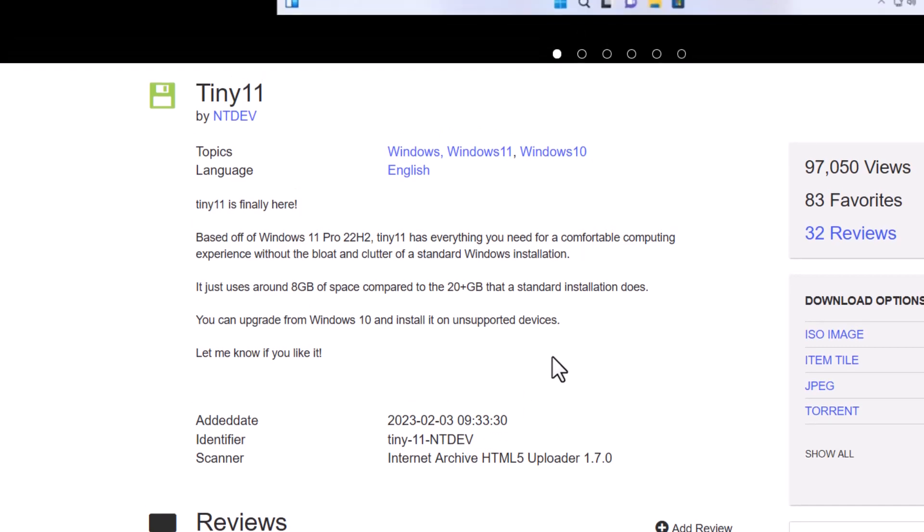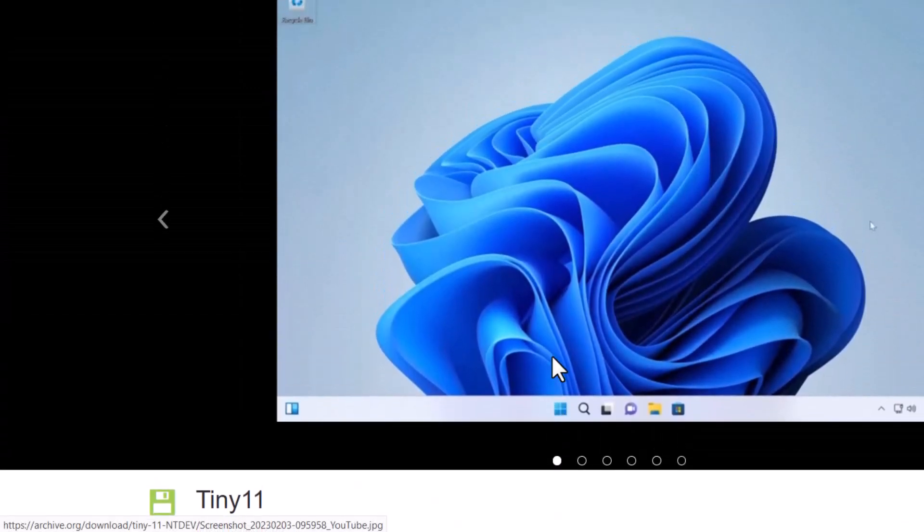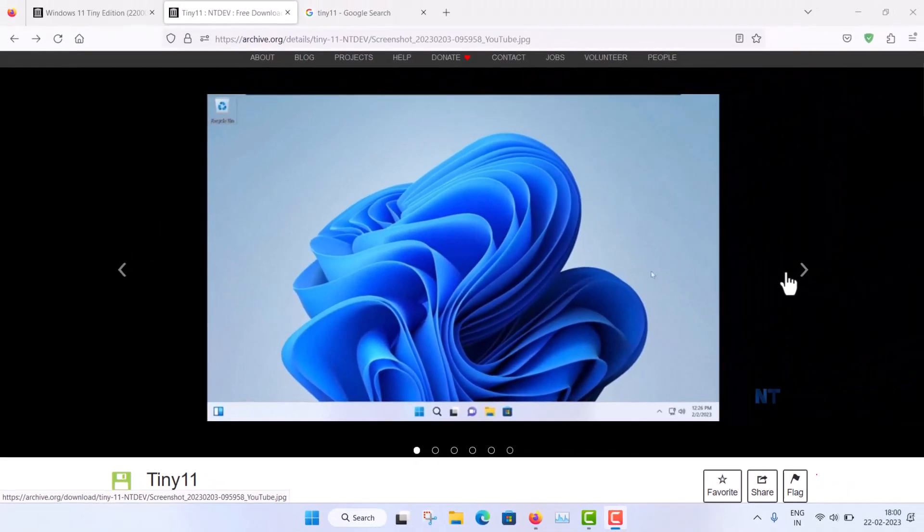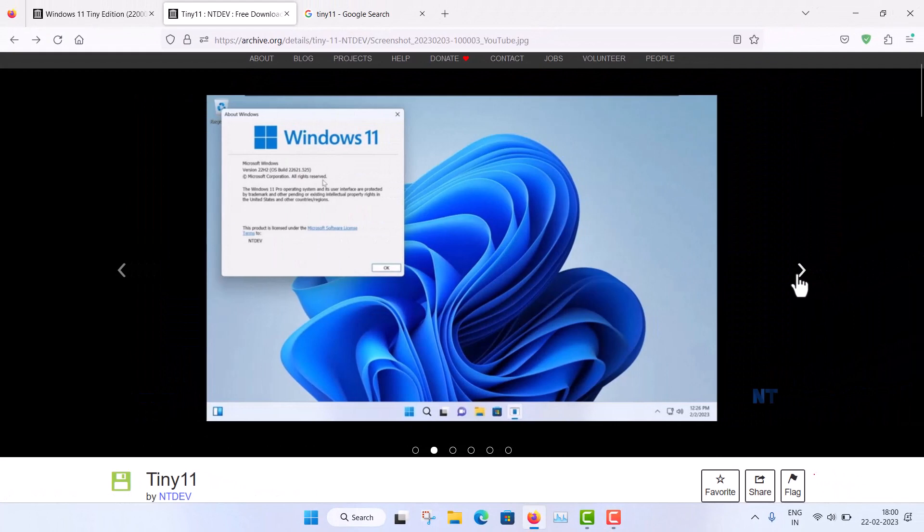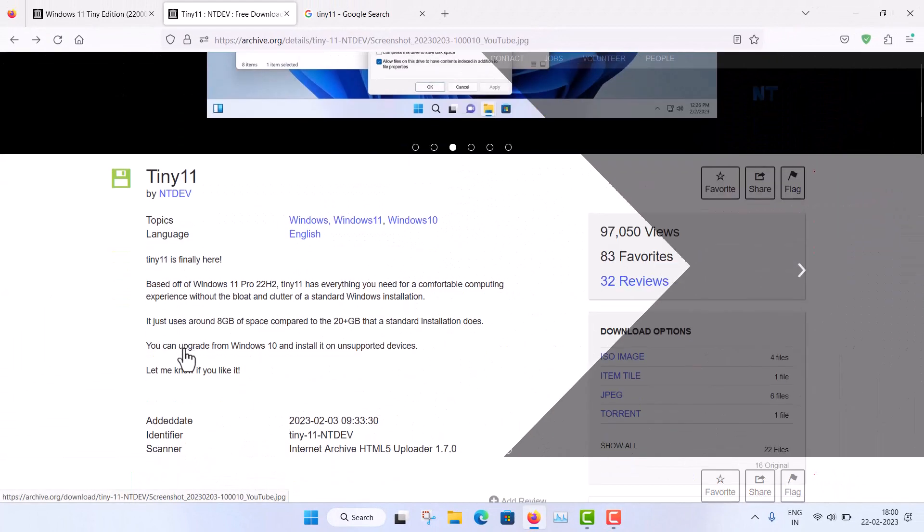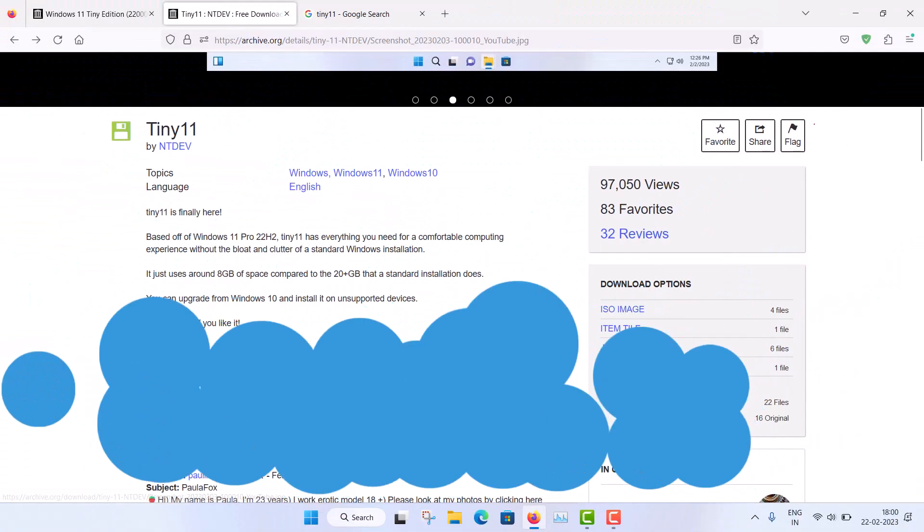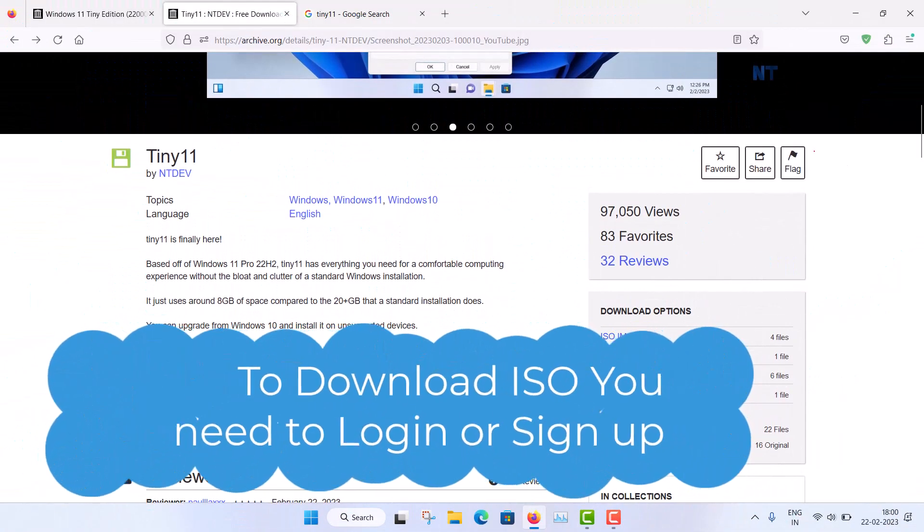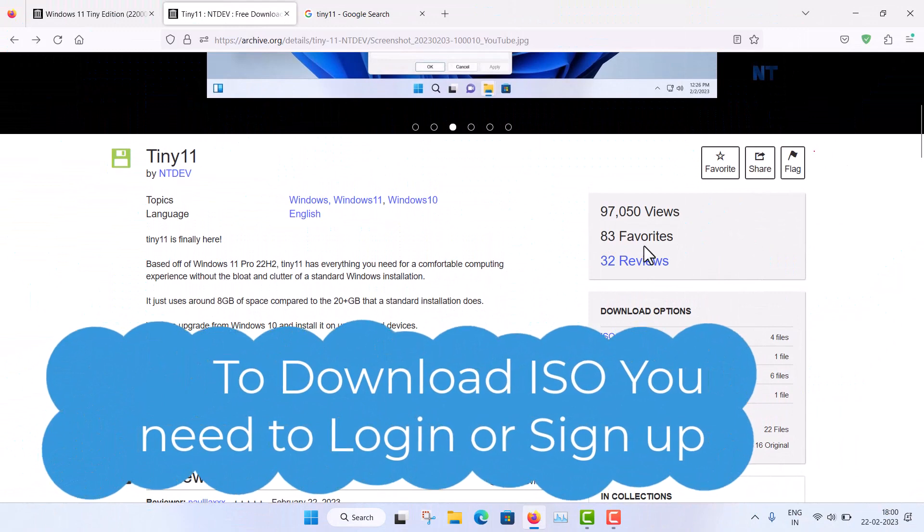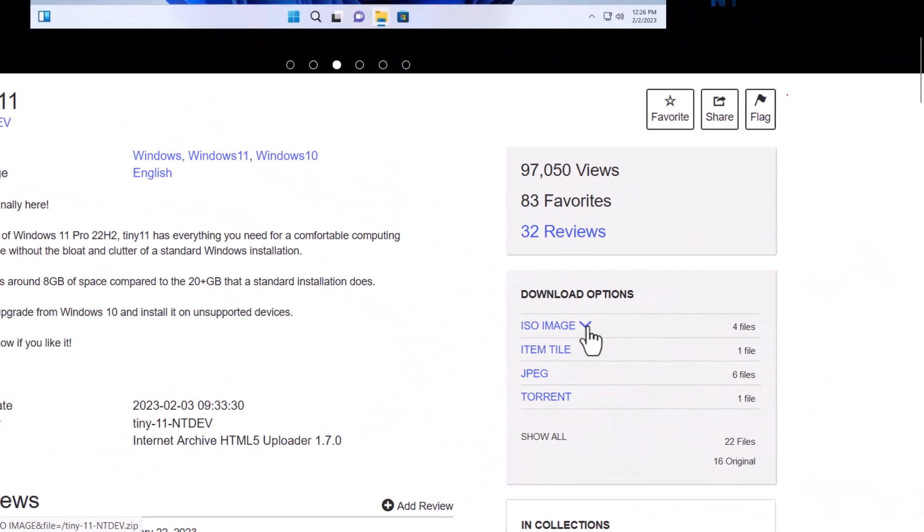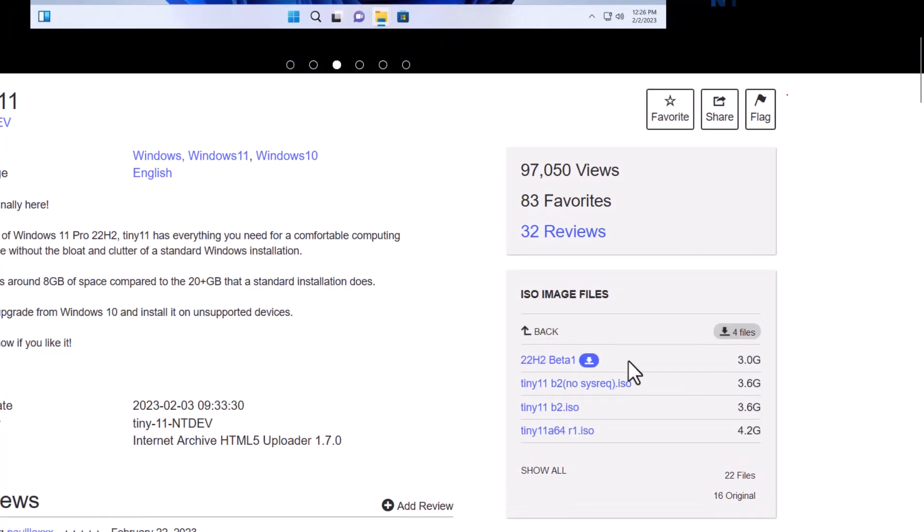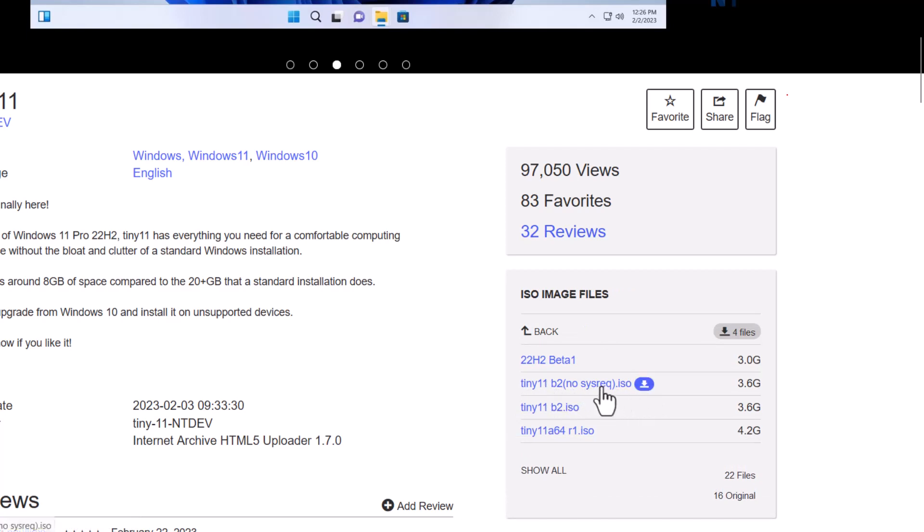Right, so this is the official page, it is unofficial but still it is official. You can see how you can download the ISO file. Now you can see ISO image and here you can see this is the Tiny 11 b2 no system requirement. So you just download this ISO image and when you install through this ISO, no TPM will be required. Okay, so all the minimum eligibility to install Windows 11 will be bypassed.